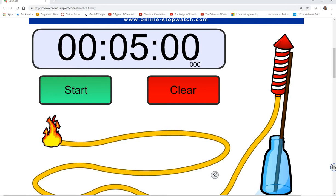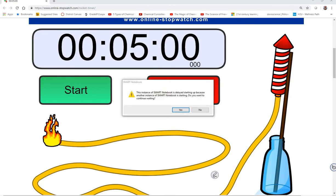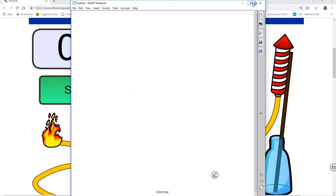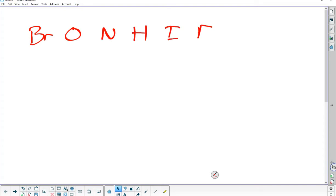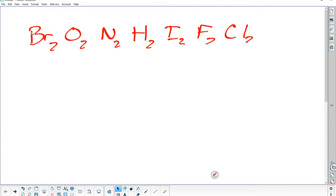So: bromine, oxygen, nitrogen, chlorine, fluorine — those are up here. BrONHIFCl. There are also two others you need to know. Bromine, oxygen, nitrogen, hydrogen, iodine, fluorine, chlorine — these all come in pairs. These are the diatomics. But there are two others — the special elements on the periodic table. We do things special because of them.